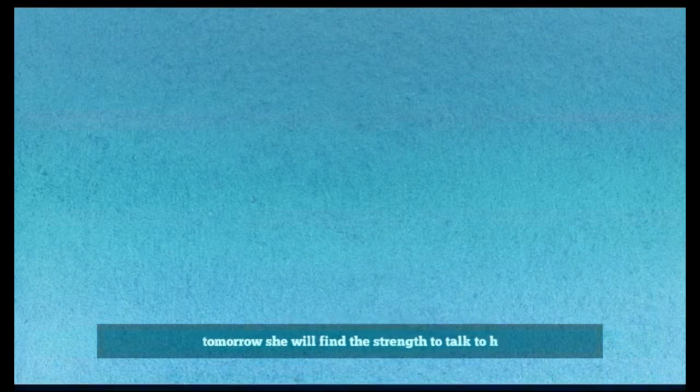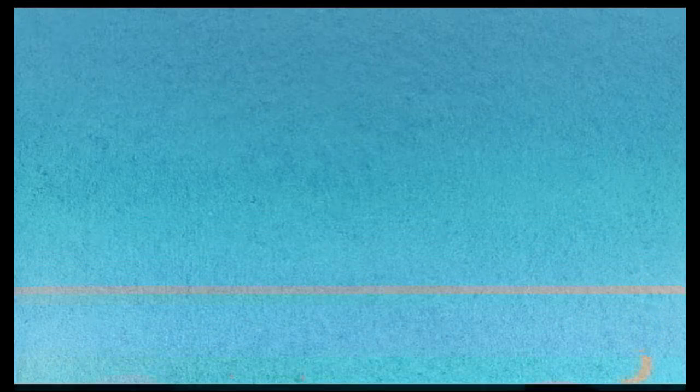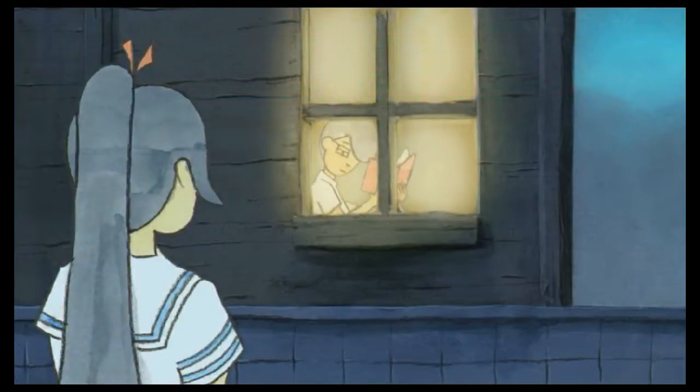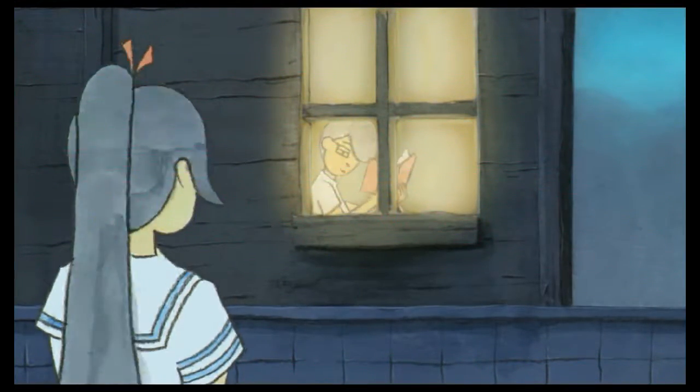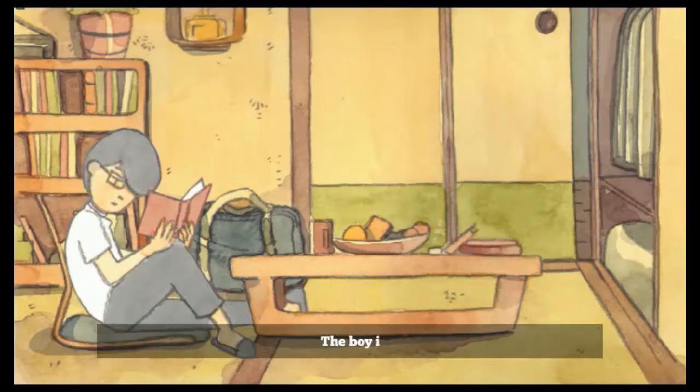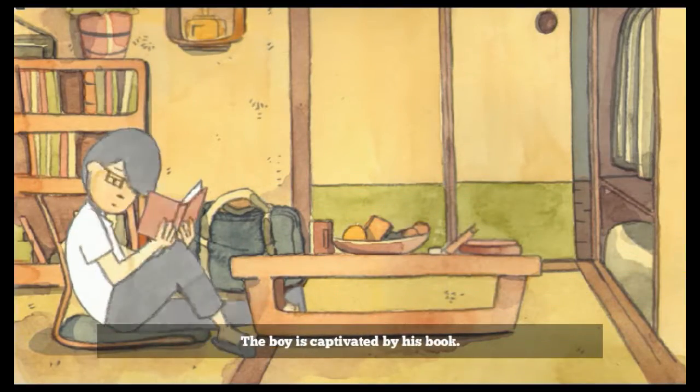Alone in her room, the girl wonders if tomorrow she will find the strength to talk to him. Which should be easy by the way. You can do it. Say something. What if they have like security alarm.